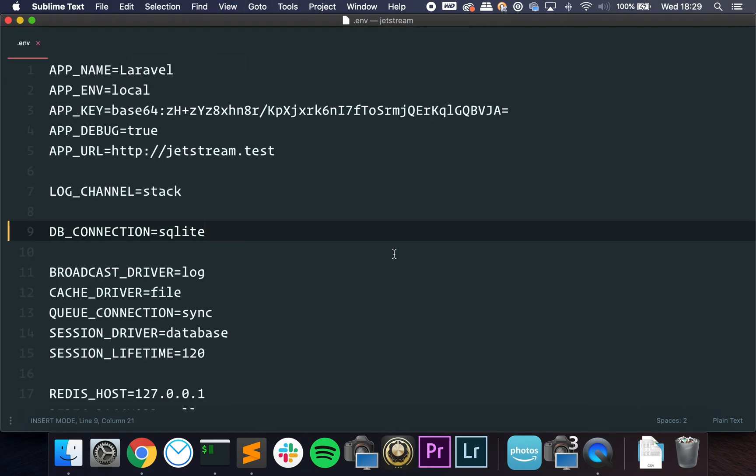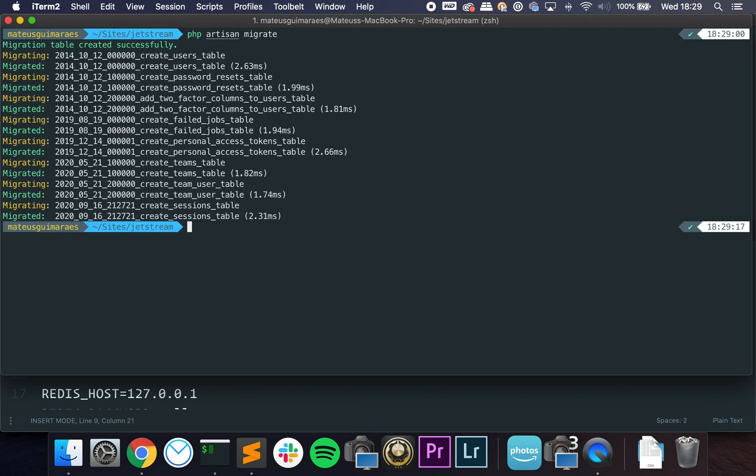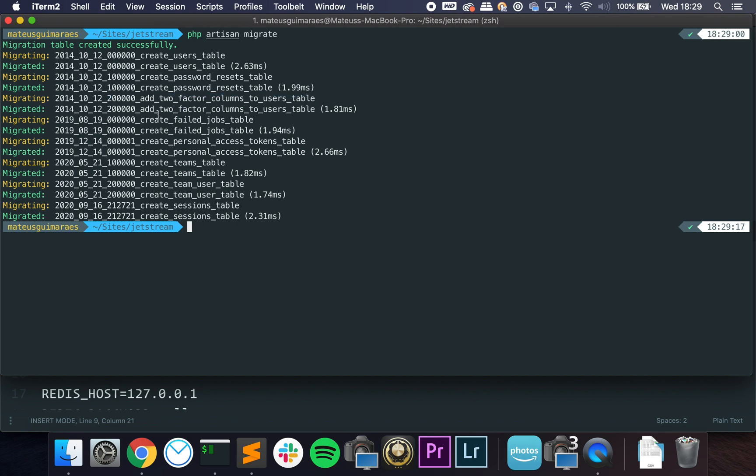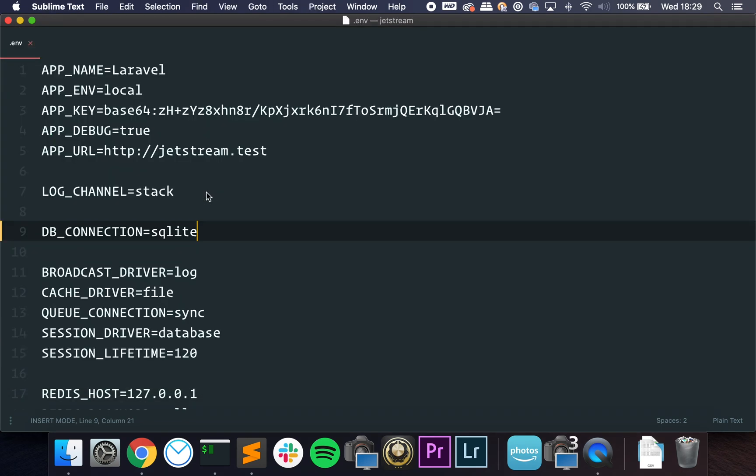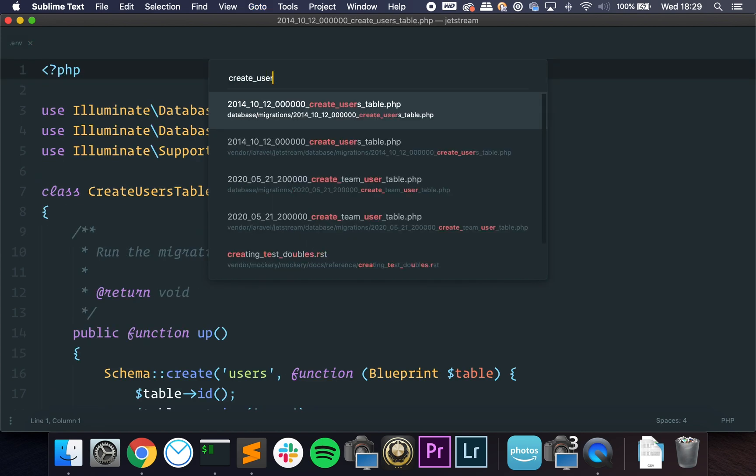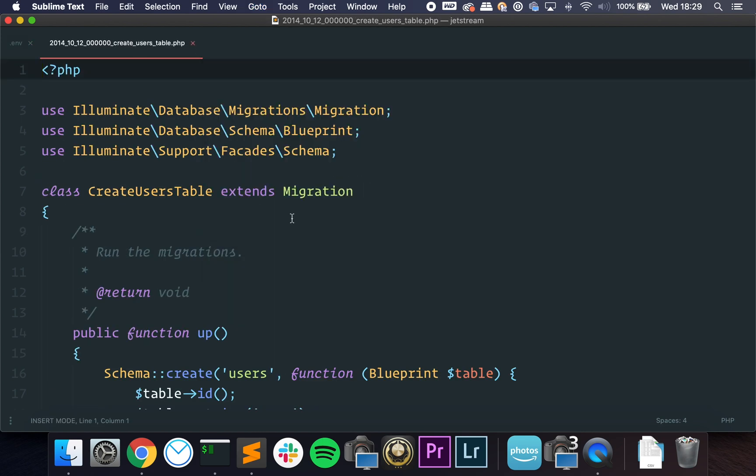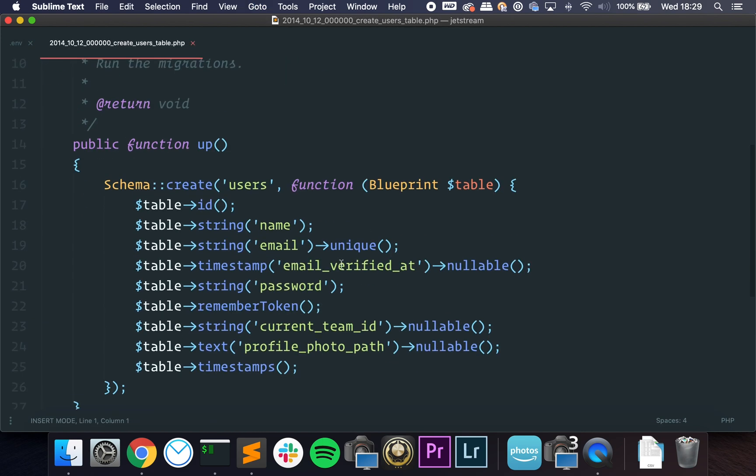Okay, I am using a SQLite database just for testing purposes, so I've already configured it. Let's run php artisan migrate. So the first thing I want to show you guys is that we have some additional migrations. First we have this two-factor columns migration, personal access token migration, team table migration, and session table.